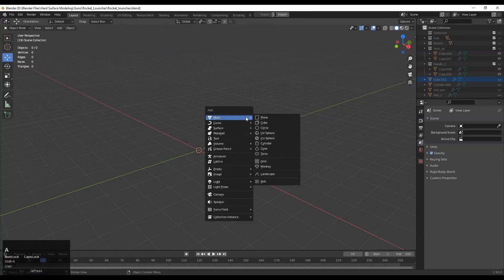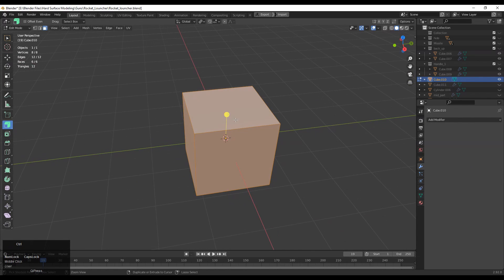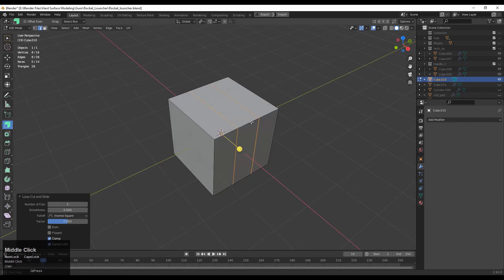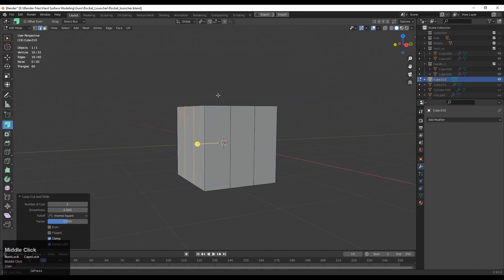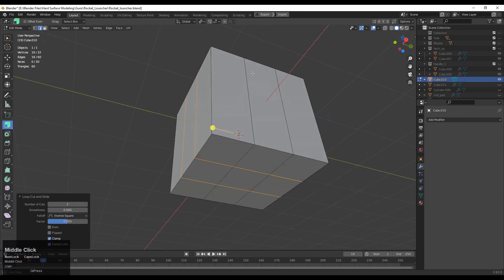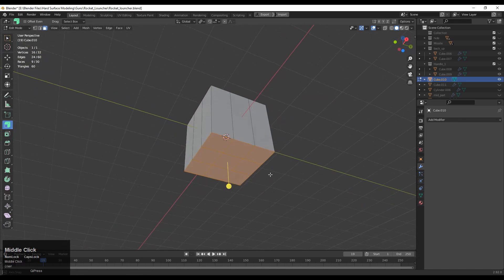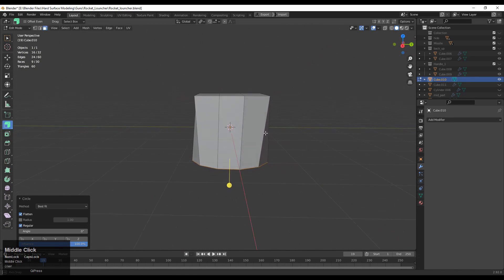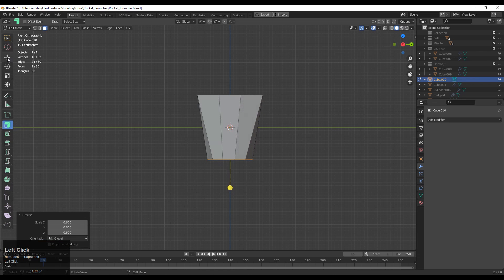To make this kind of model, you need to add a cube, then go to Edit Mode and add loop cuts at the center of the cube along the X and Y axes. Then select the bottom faces and use the Loop Tool to make a circle, and then scale it down a little bit.